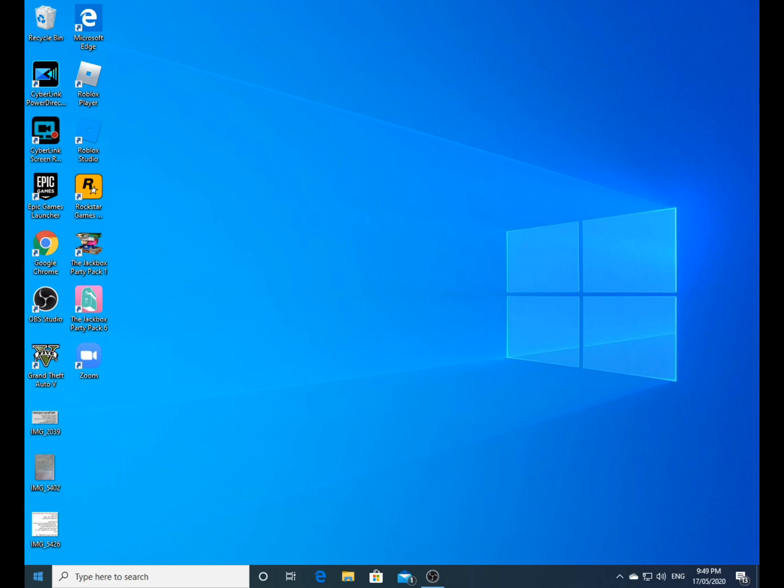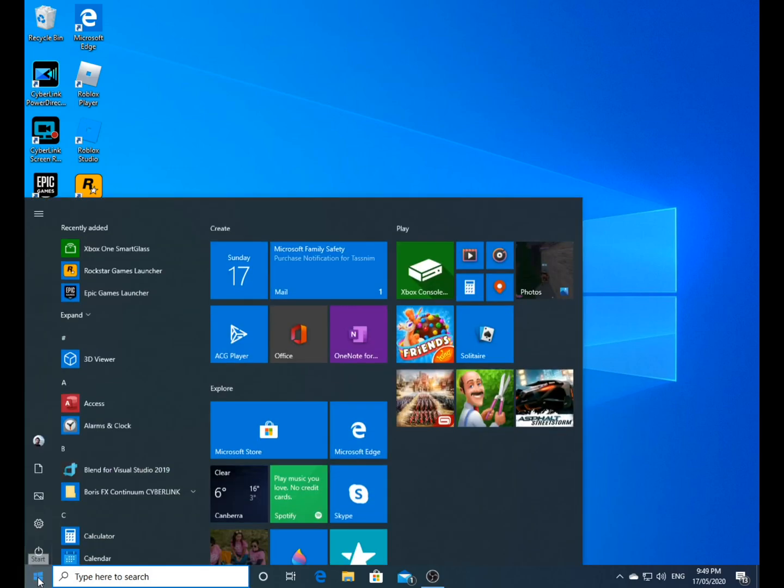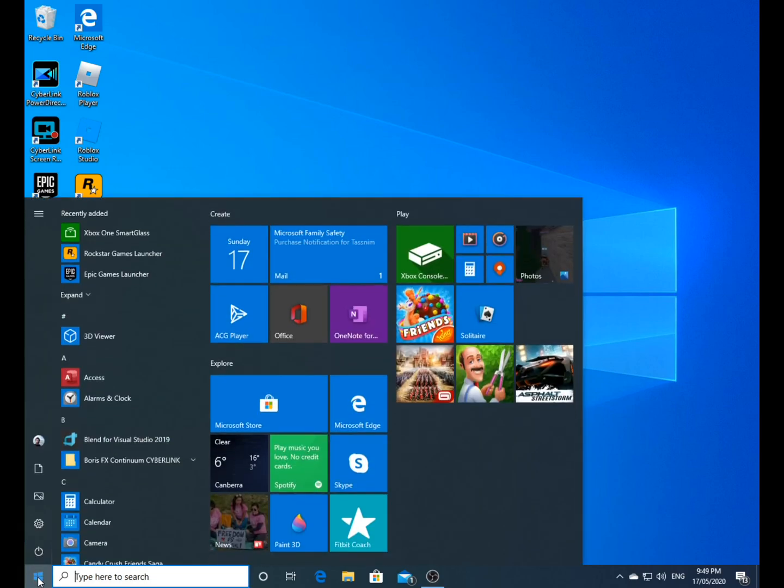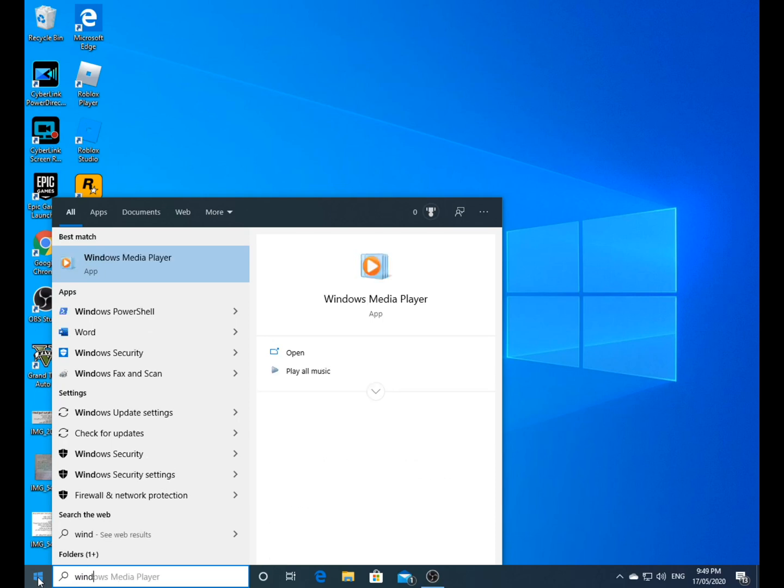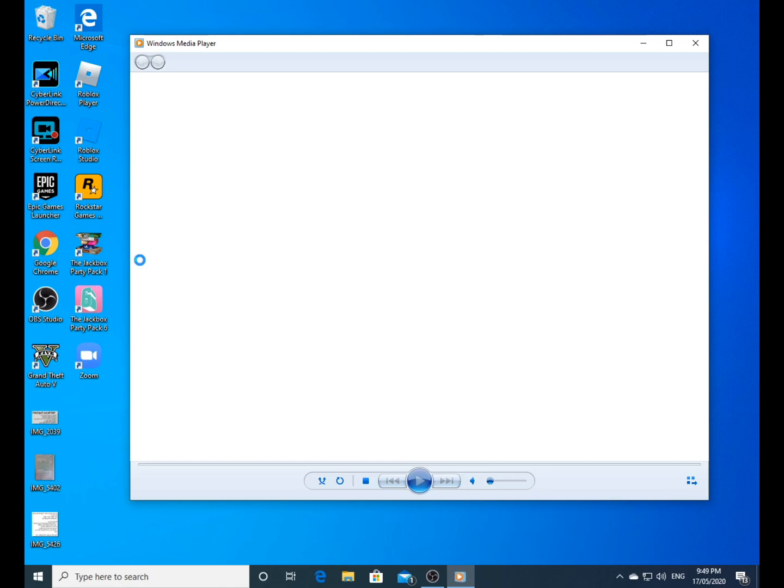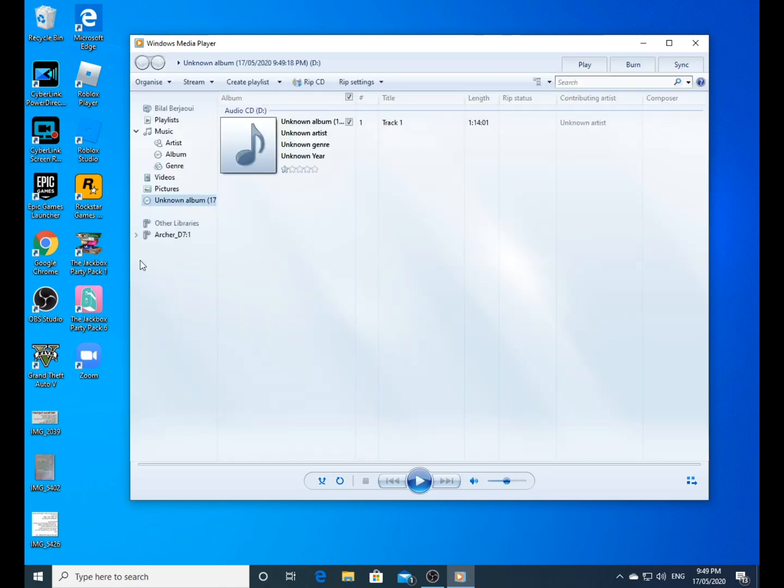Hi everyone, welcome back to my channel. I'm going to show you how to combine mp3s that you've ripped off a CD and send them on WhatsApp. First we go to Windows Media Player.